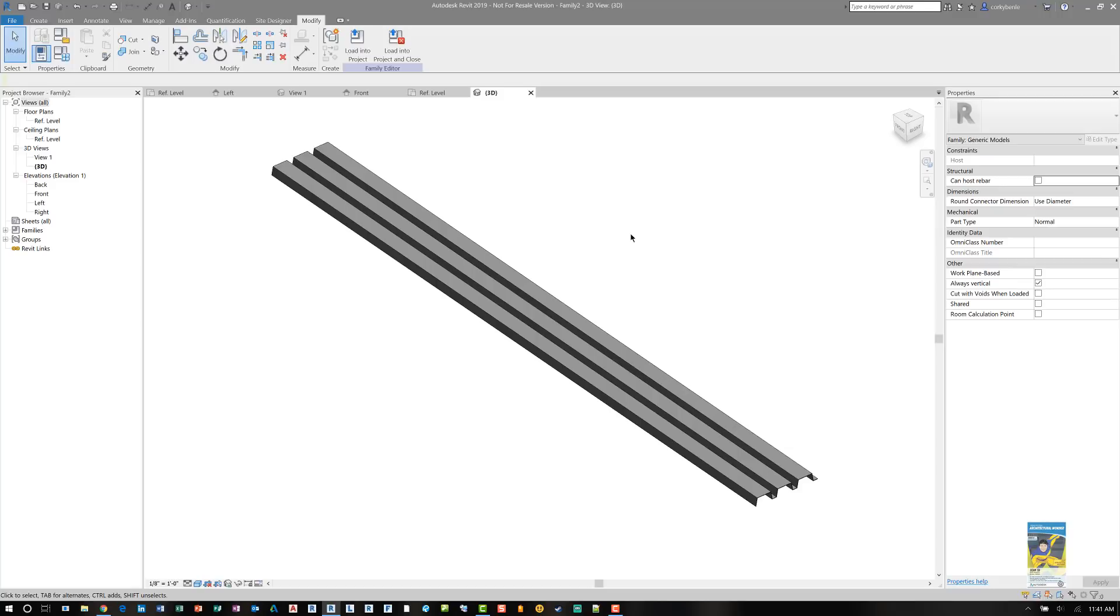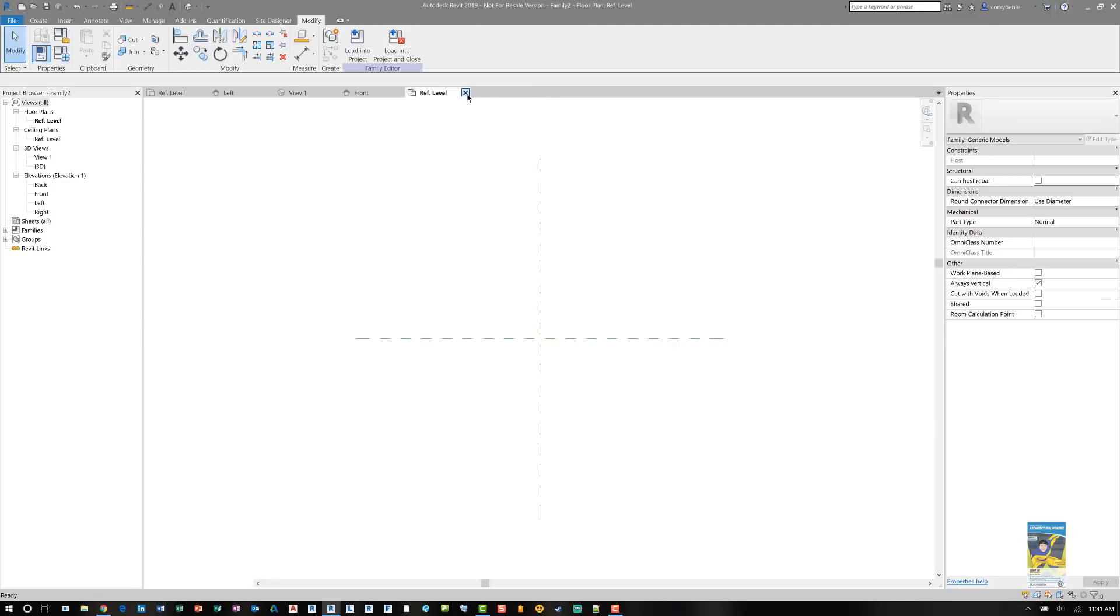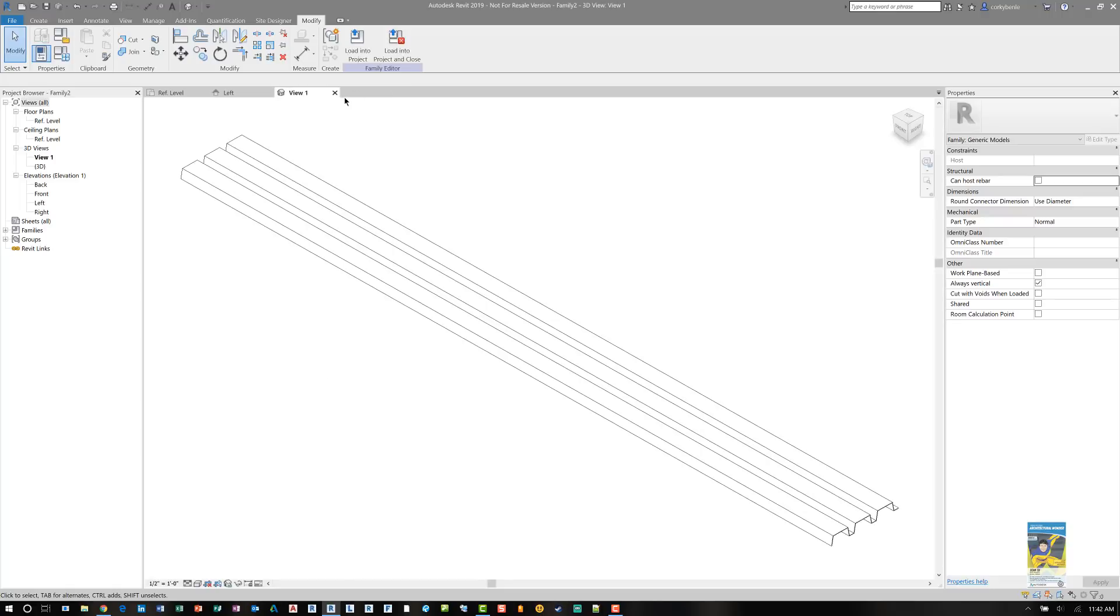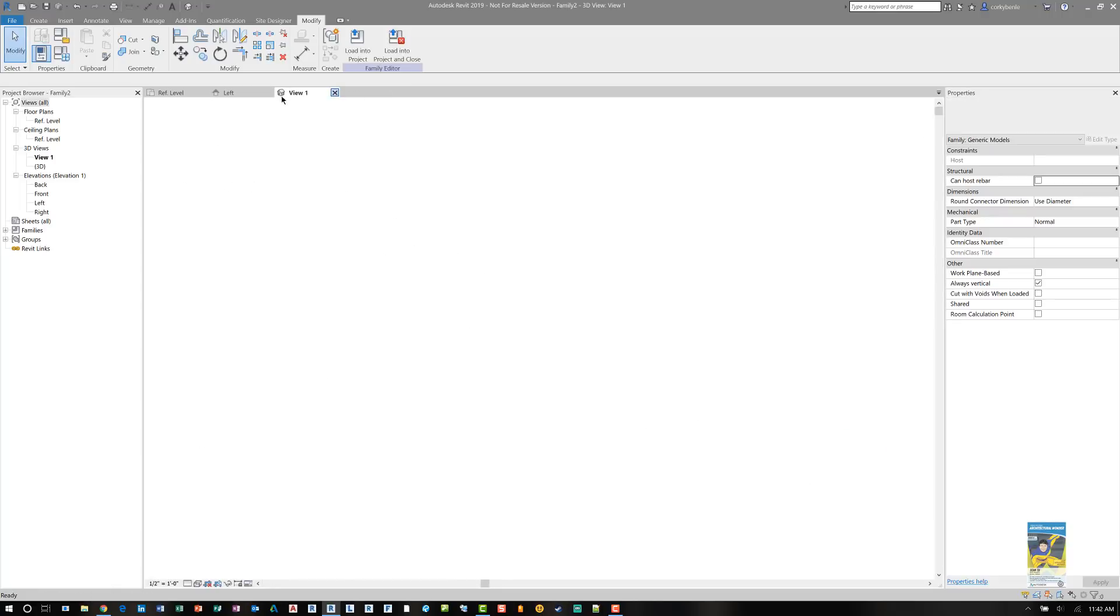Now, what about the situation if you want to use this as a curtain panel? We're going to go ahead and close these files and look at it from that design approach.